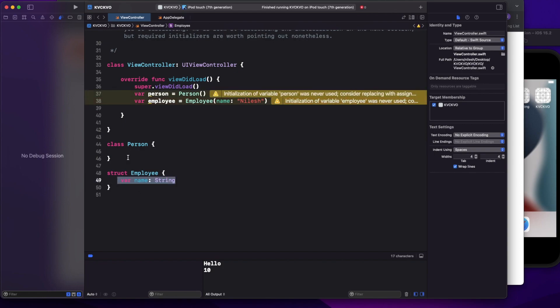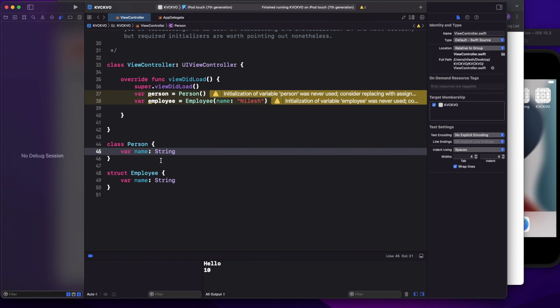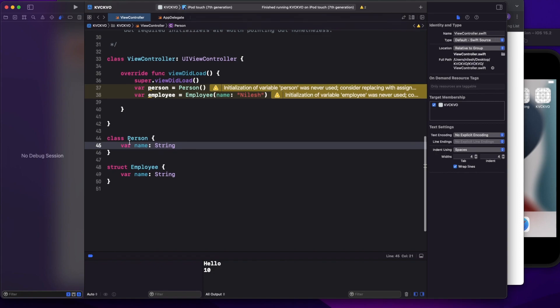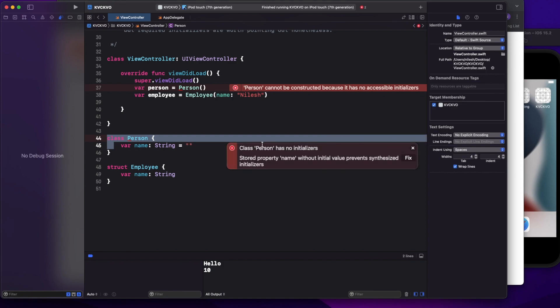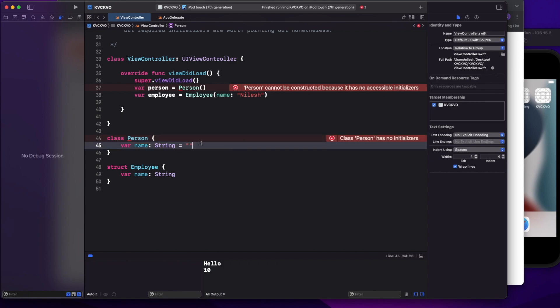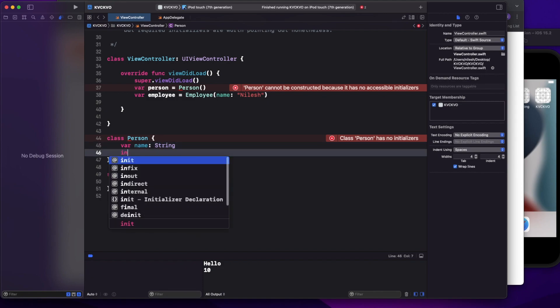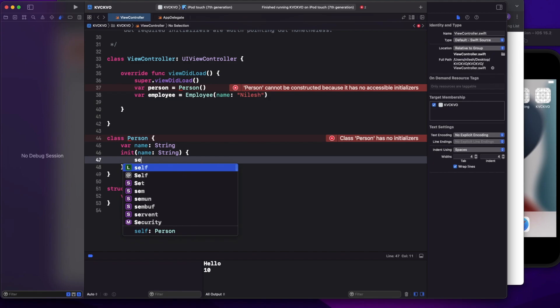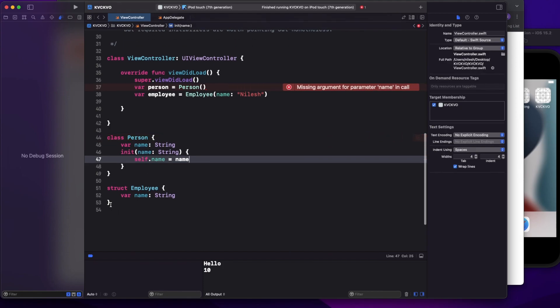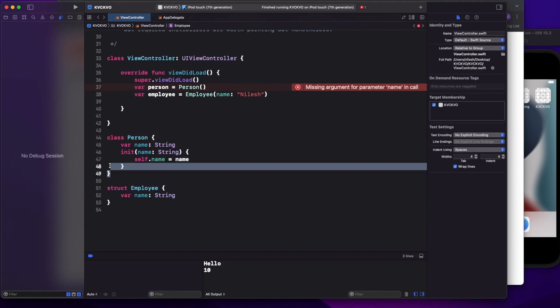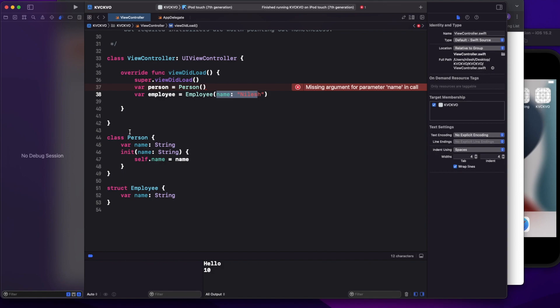For the class, it will give an error in the class itself and ask you to either put a default value on the property, or if you don't want a default value, it will ask you to override the init method. So designated initializers are present by default in structs but not in classes.